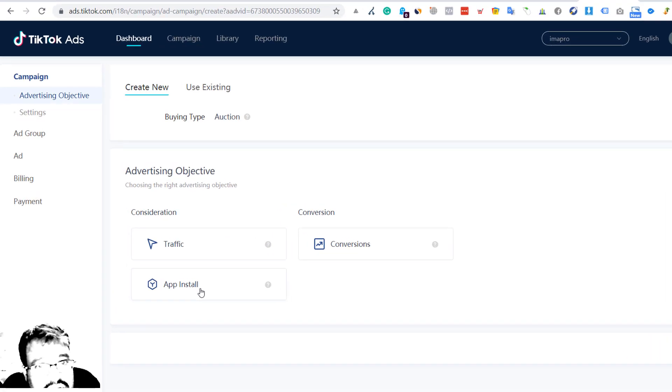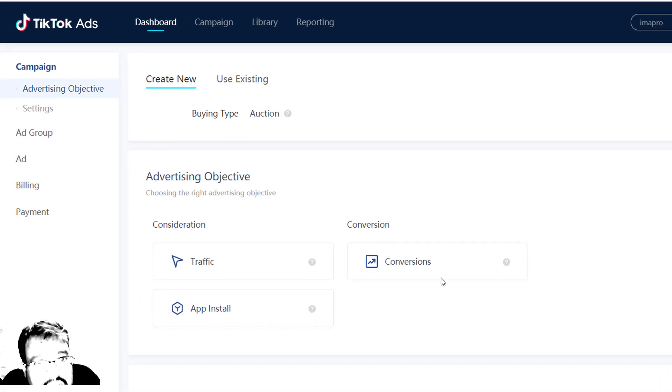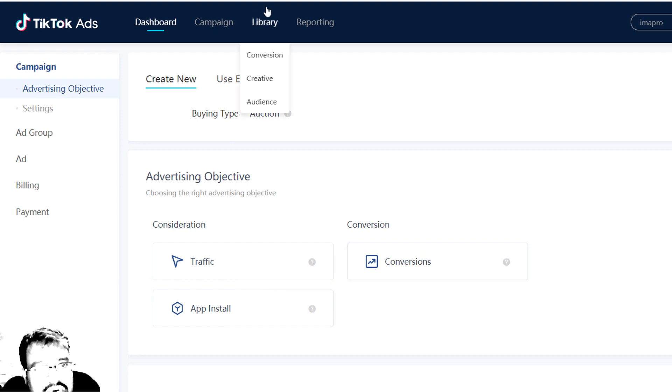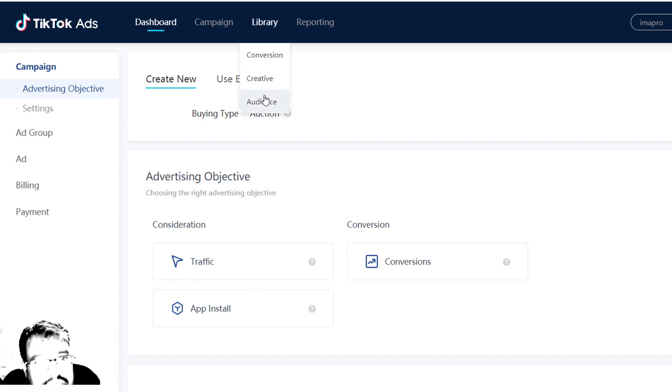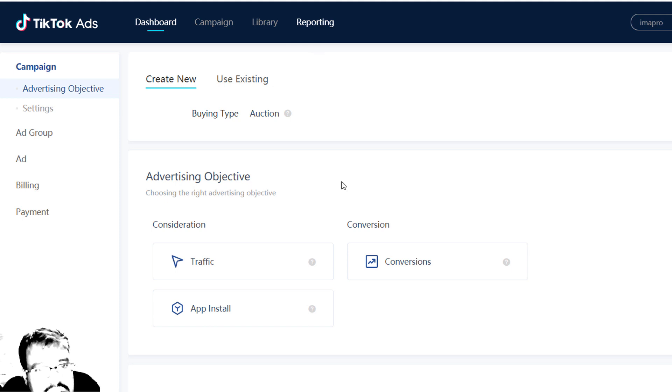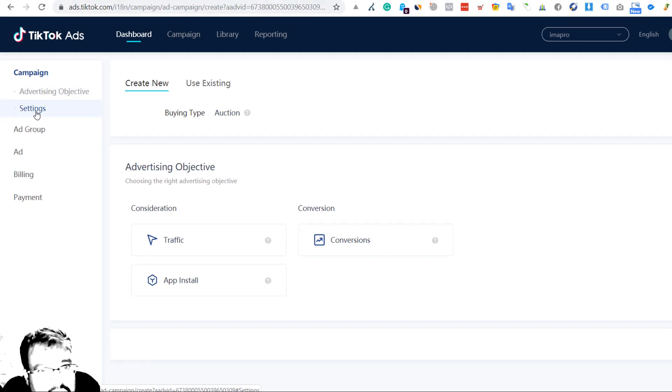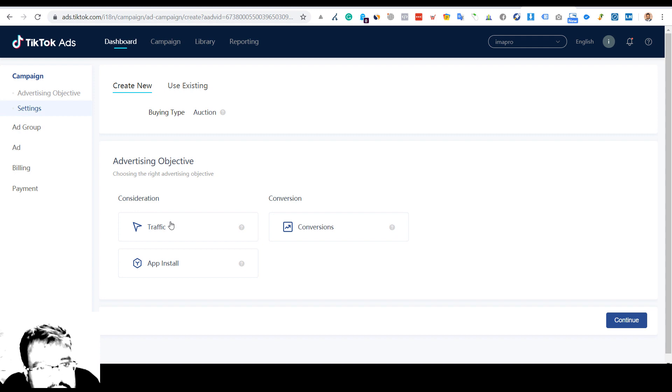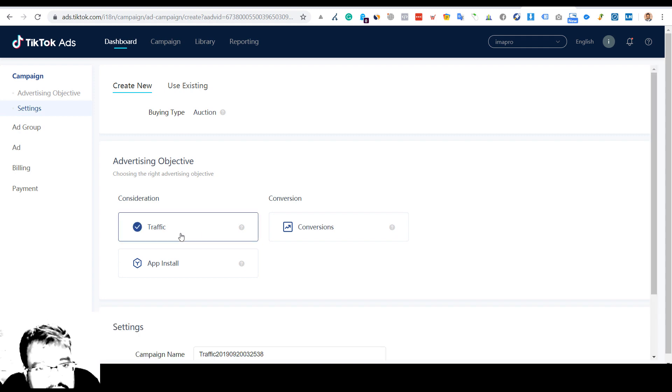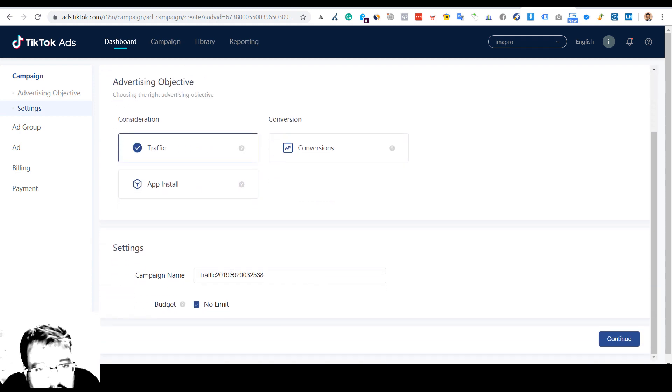For conversions you have to have the pixels installed. They have their own business manager. I'll come to it. Then there is traffic, and you can type in your campaign name.